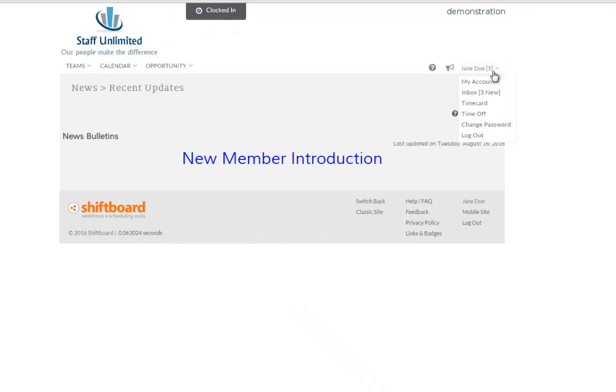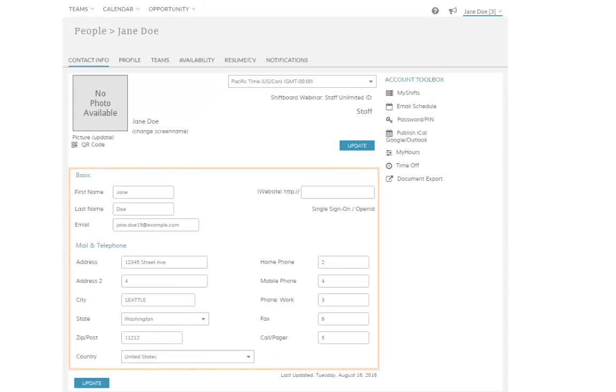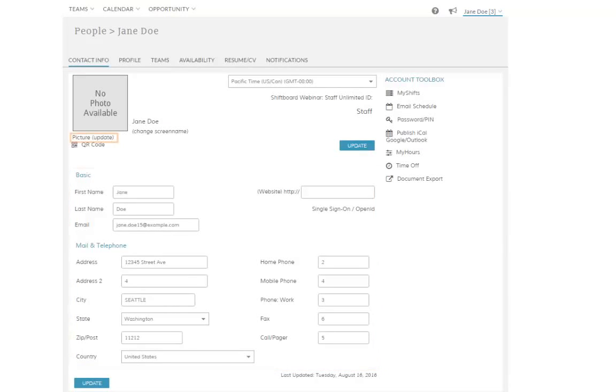You can also change your password and PIN within your account details, which you can access by clicking on your name. In your account, you can update your basic contact information, or upload a picture.